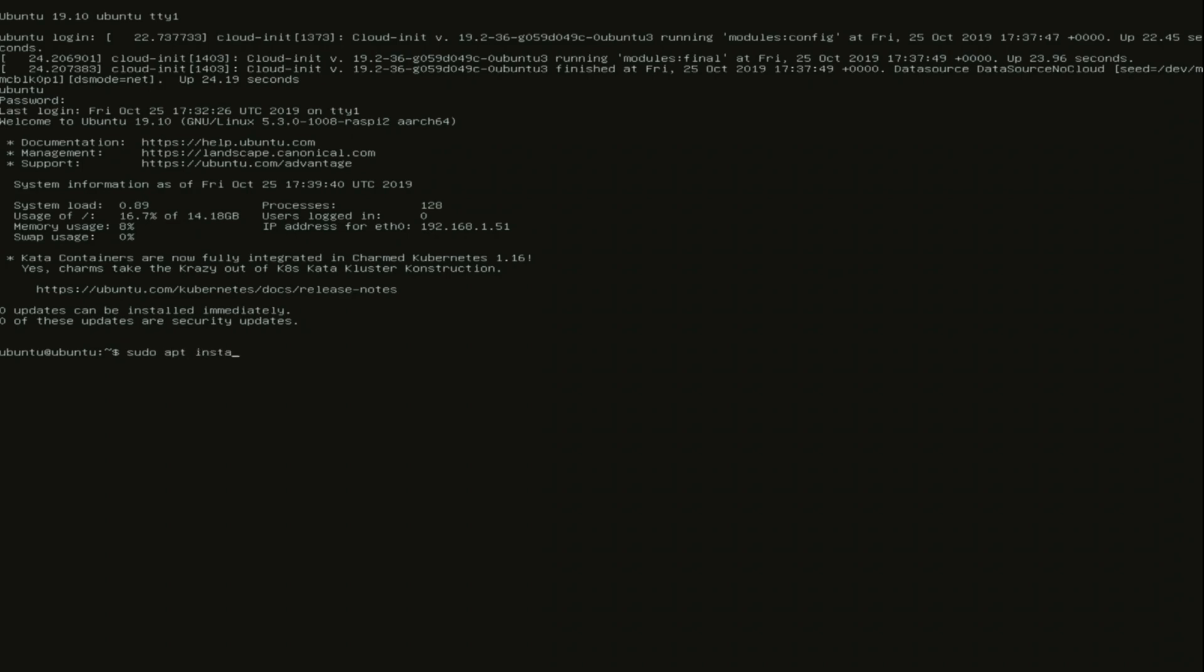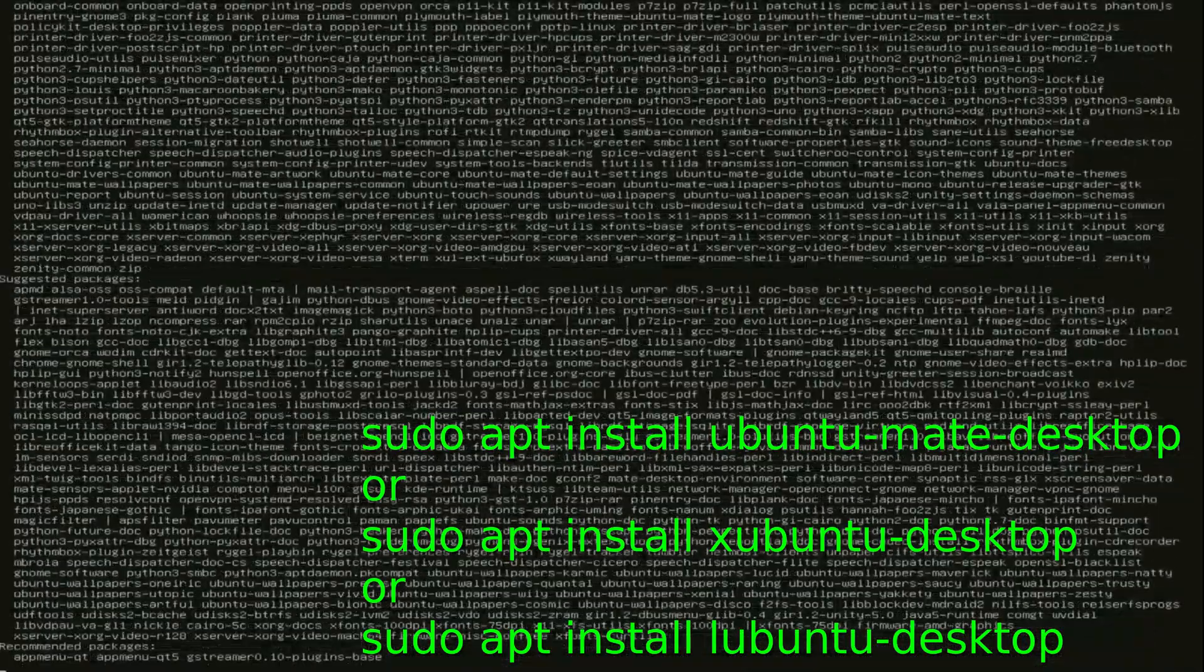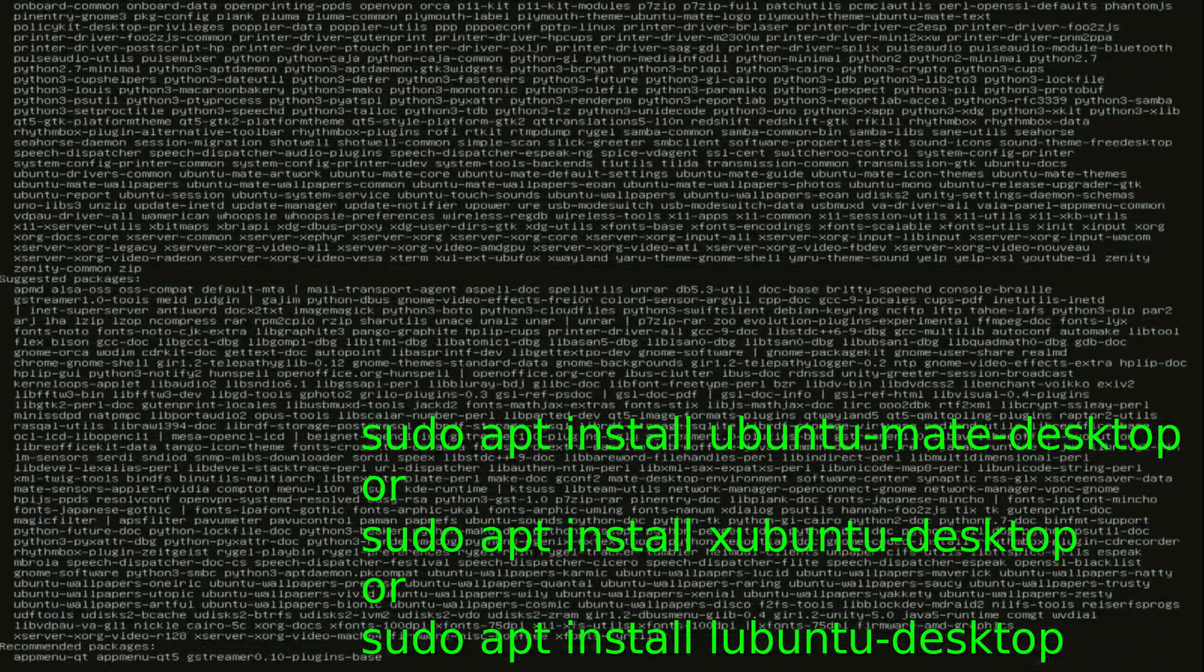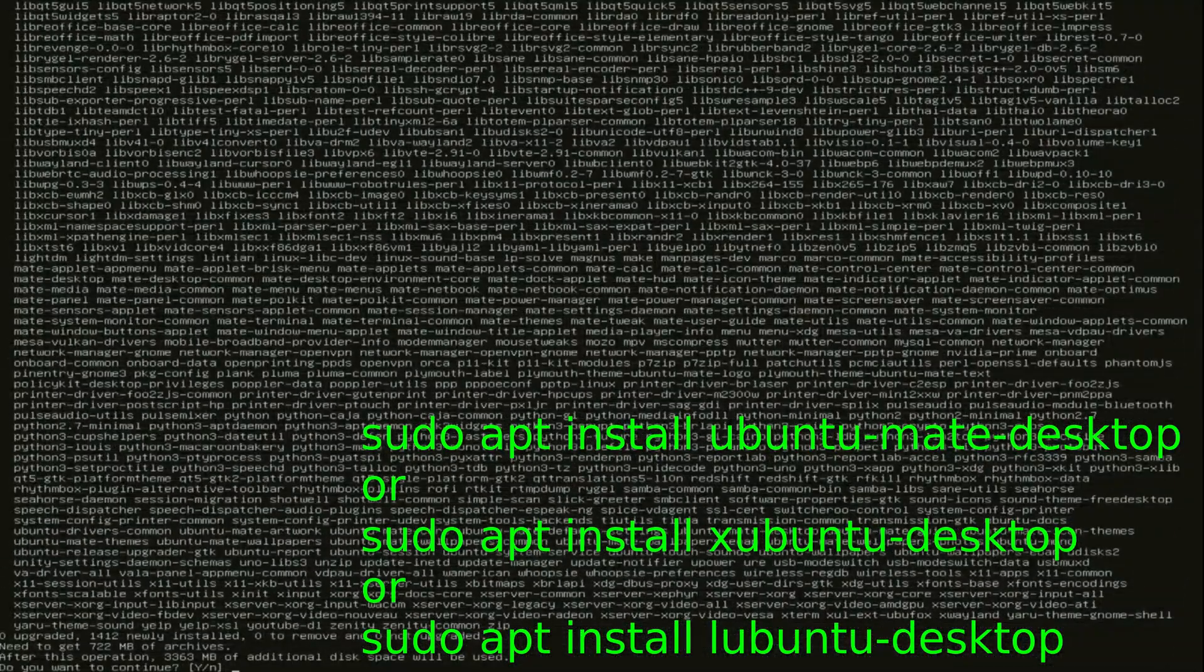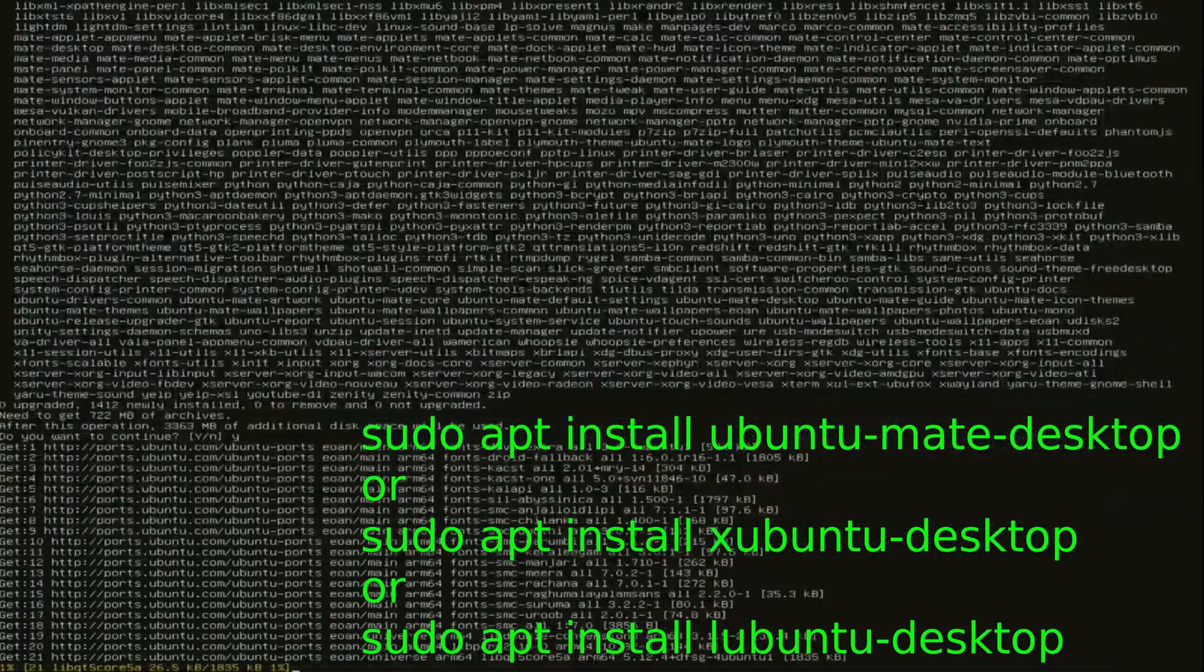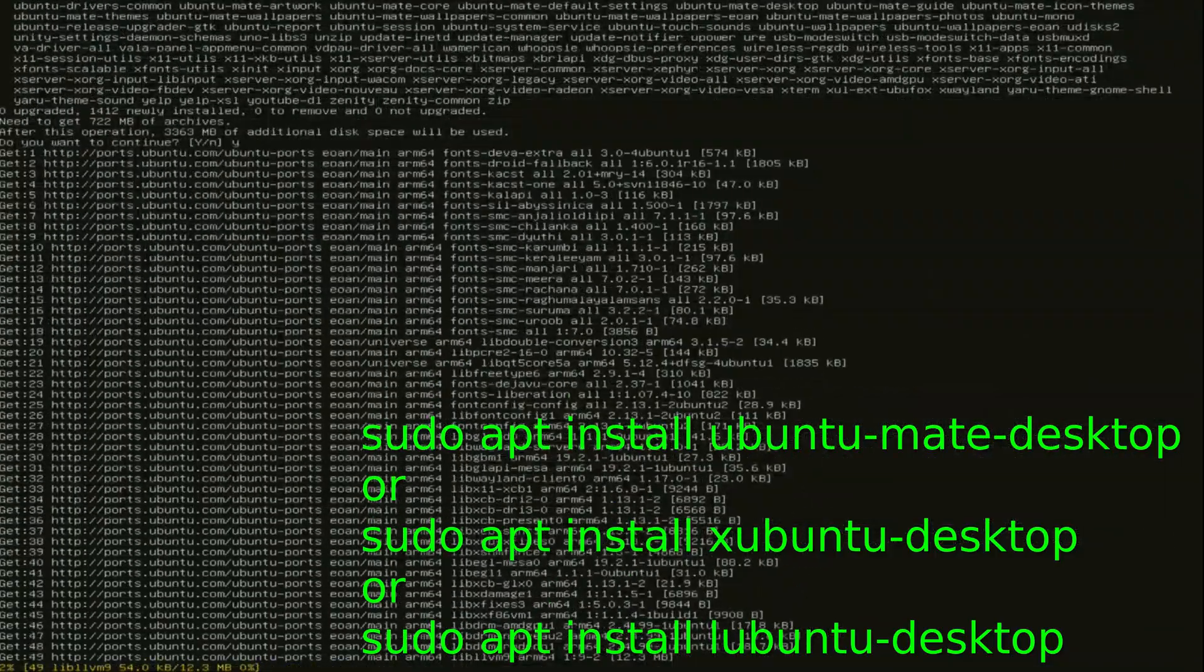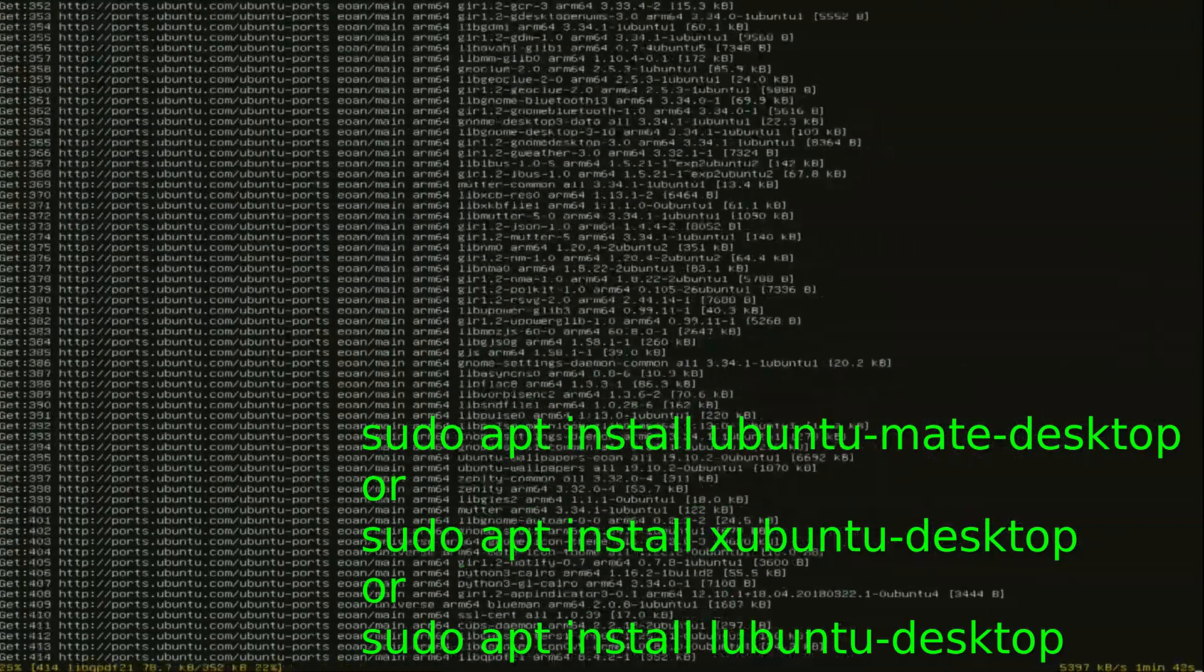Now that is done. All we have to do is install the ubuntu-mate desktop. So to do that just type sudo apt install ubuntu-mate-desktop. If you want to install the xubuntu desktop you type sudo apt install xubuntu-desktop. And for the lubuntu desktop you type sudo apt install lubuntu-desktop.